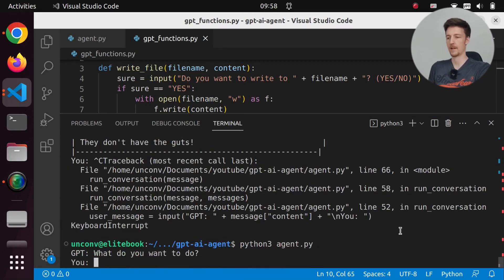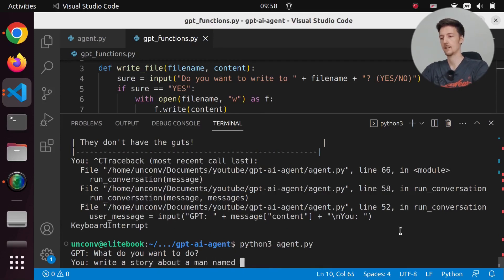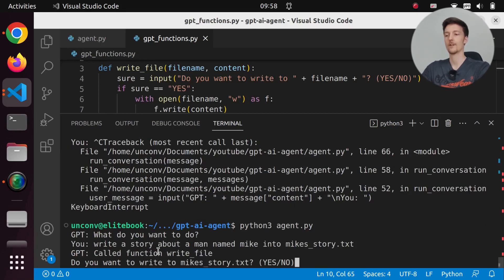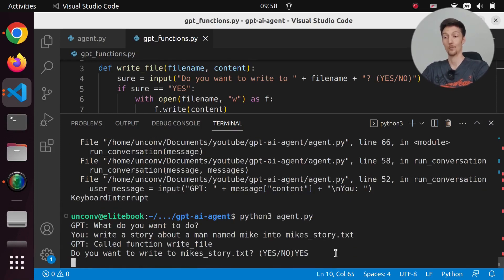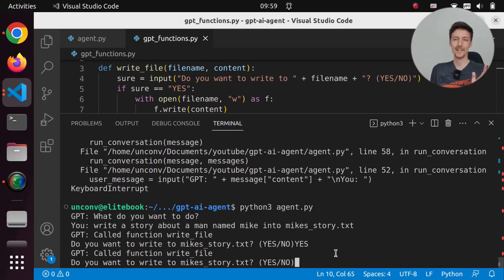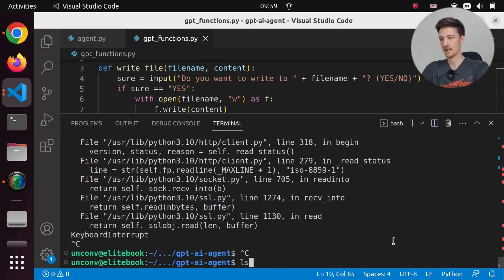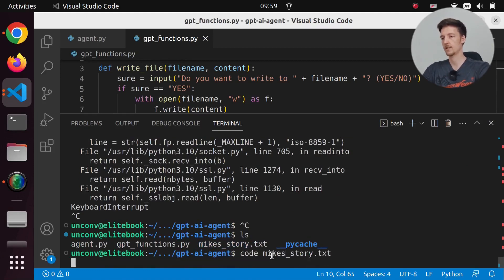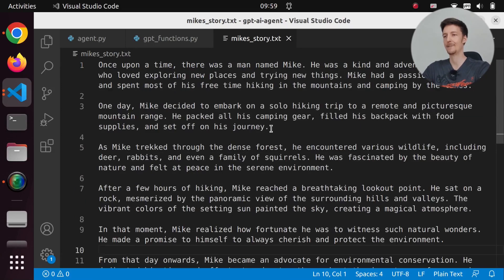So if we run this and say something like 'write a story about a man named Mike into mikes_story.txt', then what it will do is say 'called function write_file, do you want to write to file mikes_story.txt?' and I will say yes. And then it will do that. Okay, it did not answer. So maybe I did something wrong. But let's cancel this and see - we actually have a mikes_story.txt here. So if we open mikes_story.txt, then here we have a story about a man named Mike.